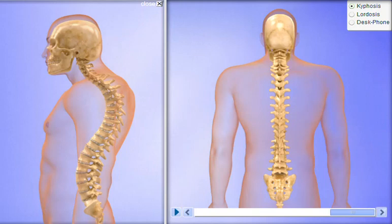Kyphosis can occur as a result of developmental problems, degenerative diseases such as arthritis of the spine, osteoporosis with compression fractures of the vertebrae, or trauma to the spine. It can affect all ages.